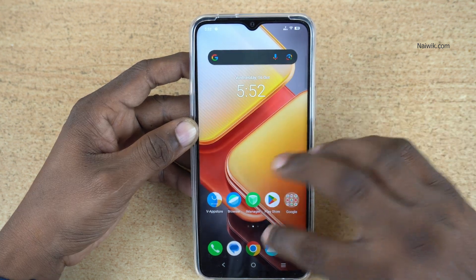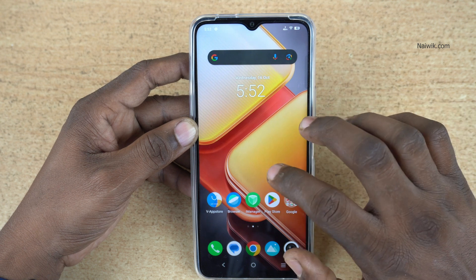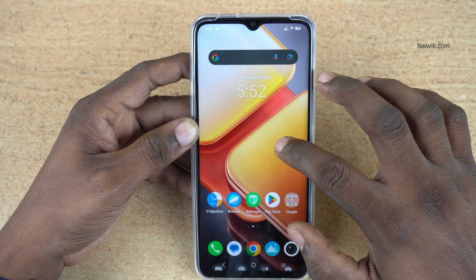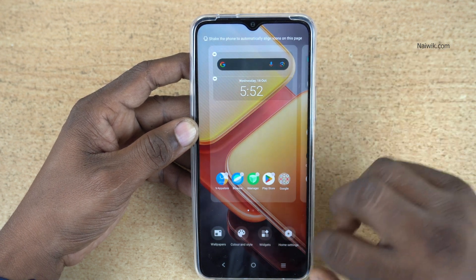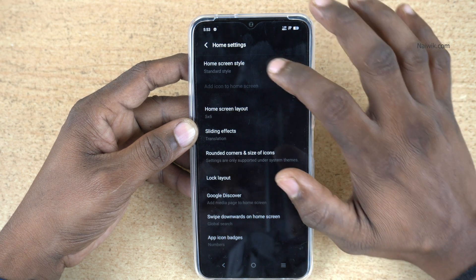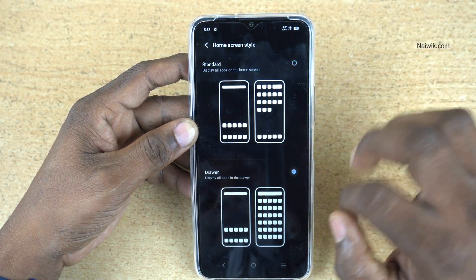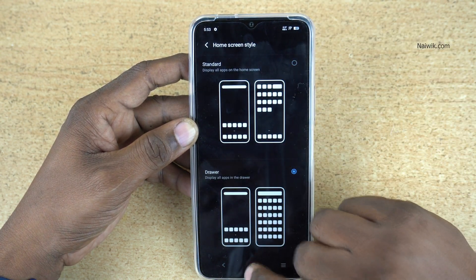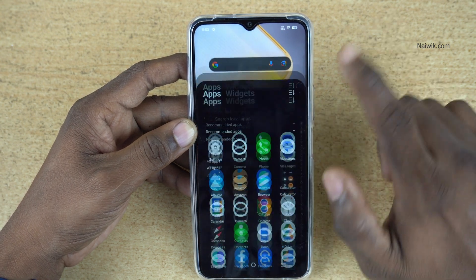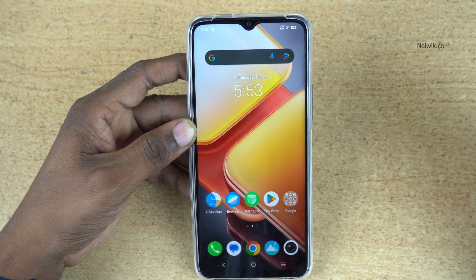If you want the app drawer again, go to Settings or simply press and hold on the home screen. Click on Home Settings, then Home Screen Style, and select Drawer. Now, once you swipe up, the app drawer is back.